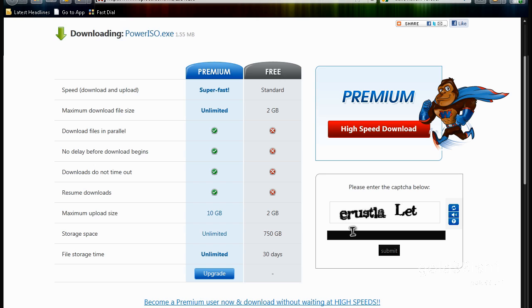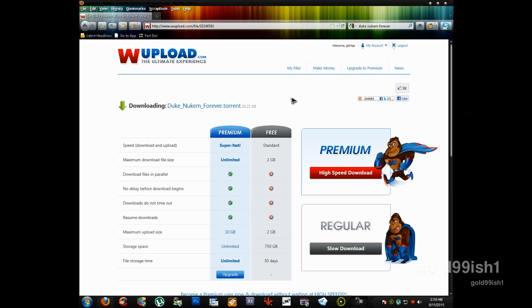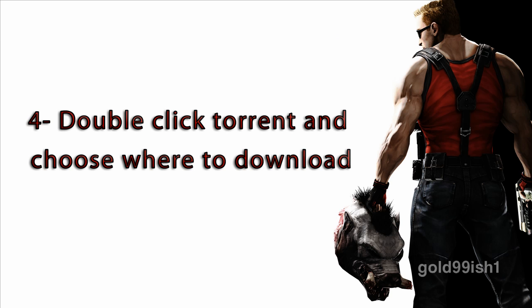Again, the same procedure, wait for 10 seconds and download. Then you have to download the Duke Nukem Forever torrent. Through this you will be able to download the game. It has plenty of seeders and leechers, don't worry.